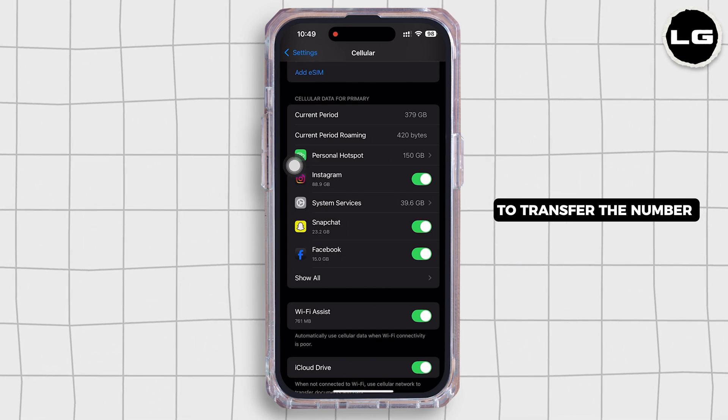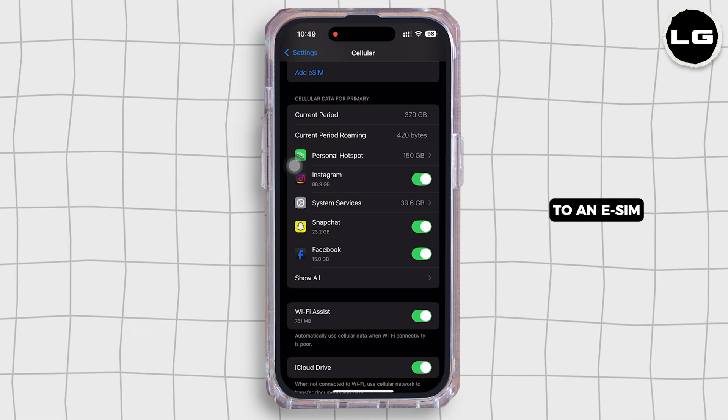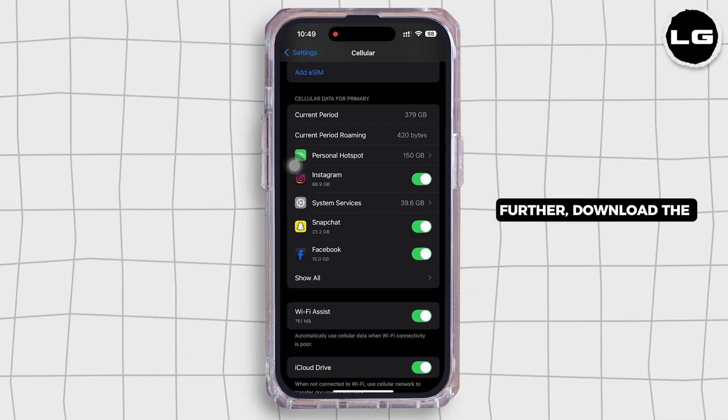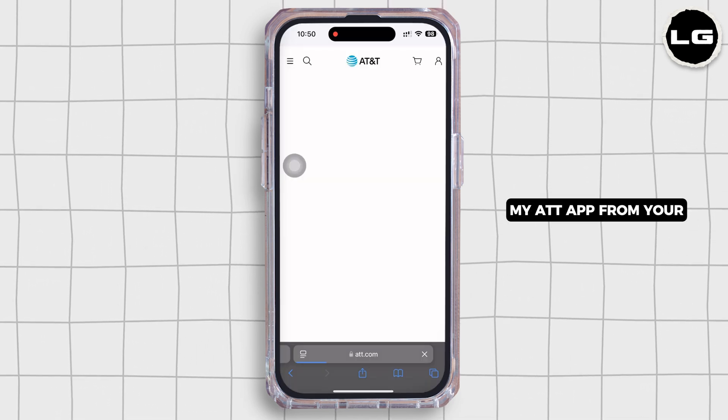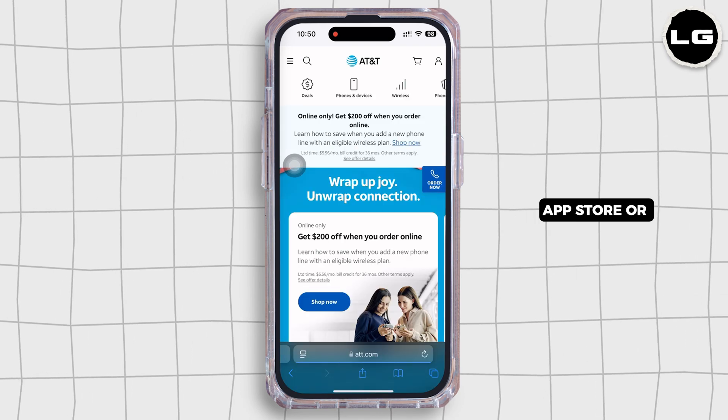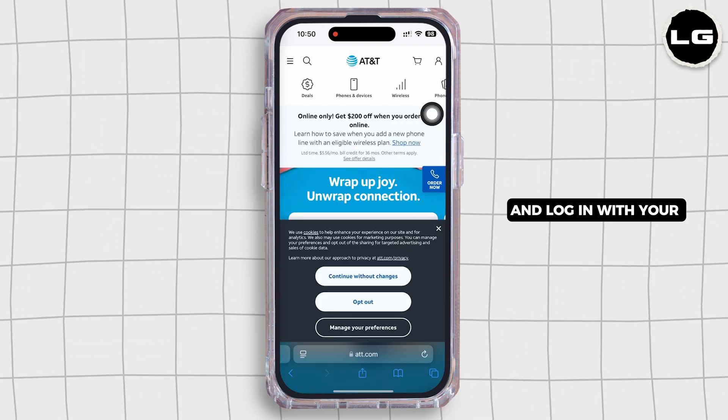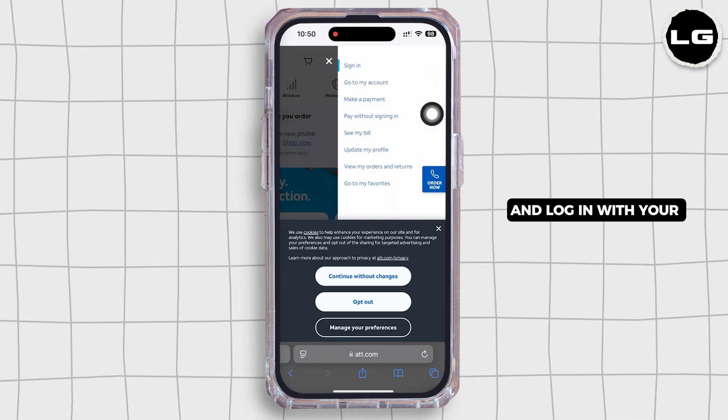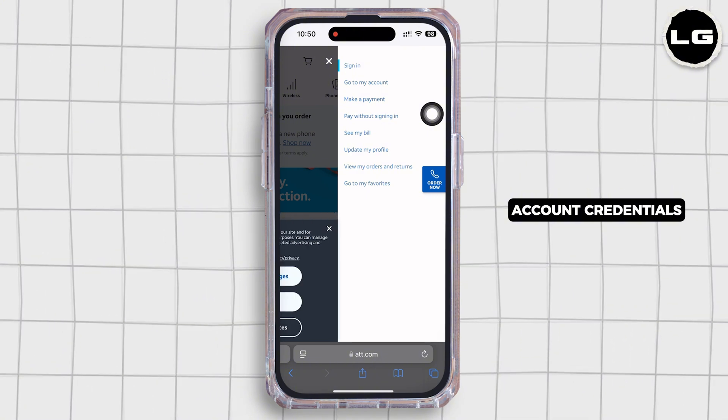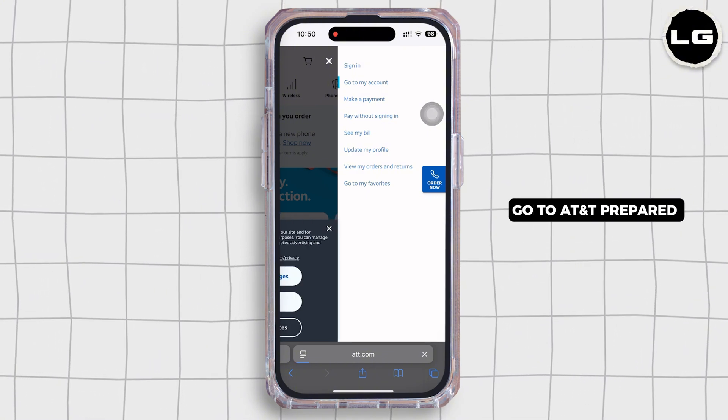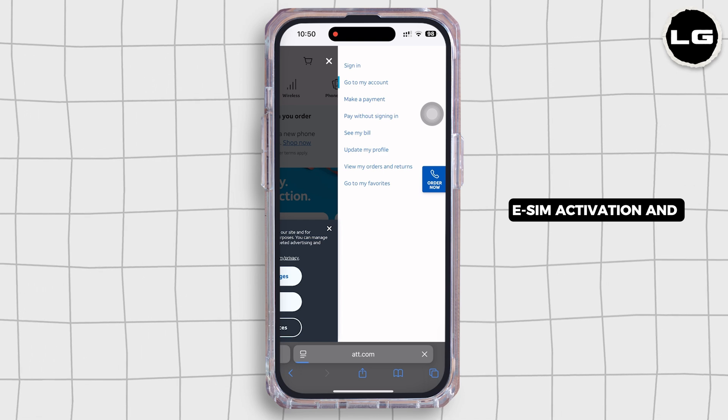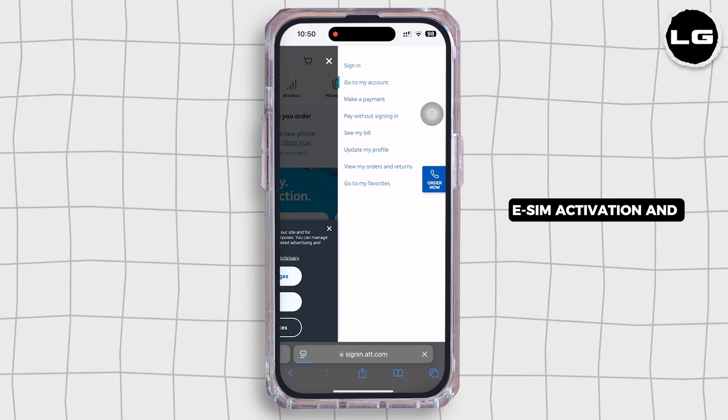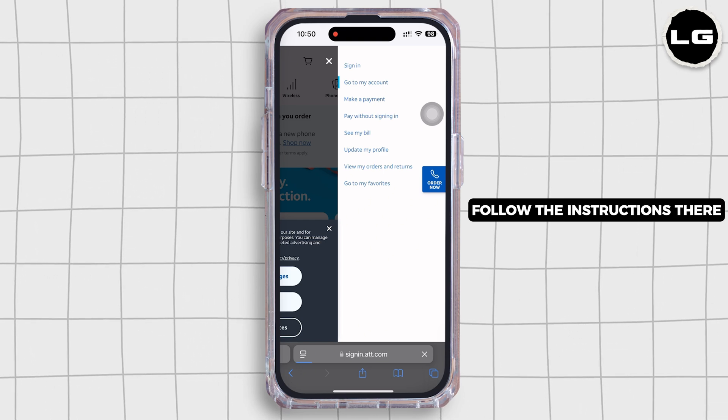Further, download the My AT&T app from your App Store or Google Play Store and log in with your account credentials. Once logged in, go to AT&T prepaid eSIM activation and follow the instructions there to request an eSIM.